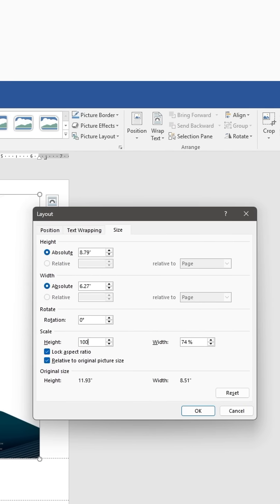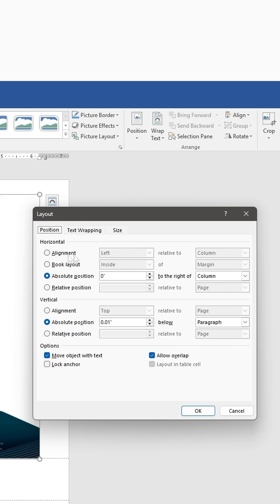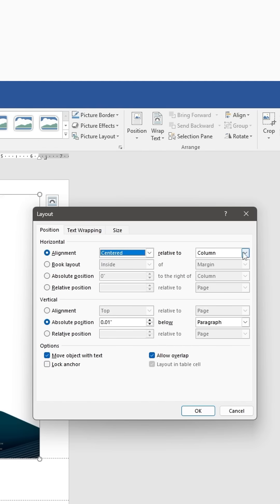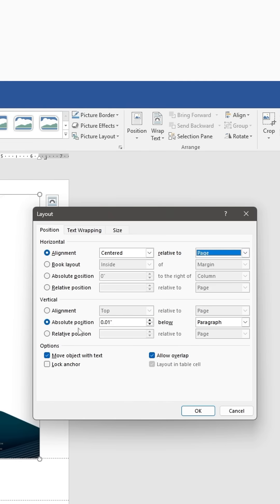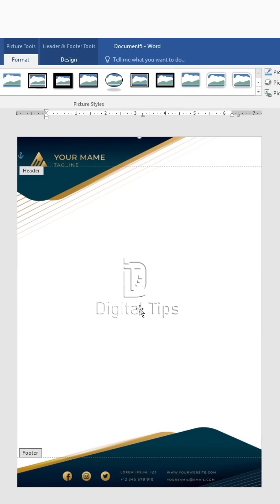go to Scale and adjust to 100%. For Text Wrapping, select Behind Text. Under the Position tab, change Horizontal Alignment to Centered relative to Page. Ensure Vertical Alignment is Top relative to Page. Click OK to save the adjustments.